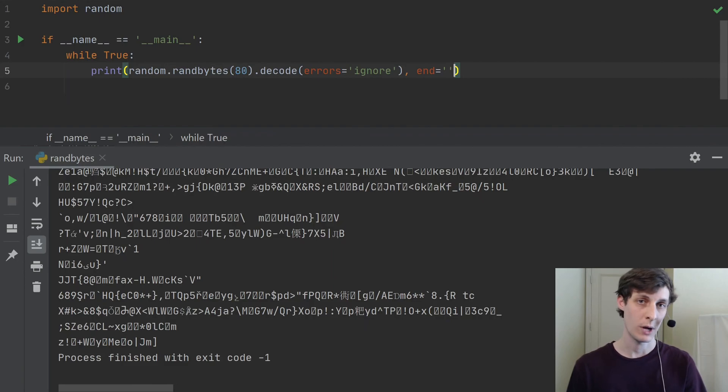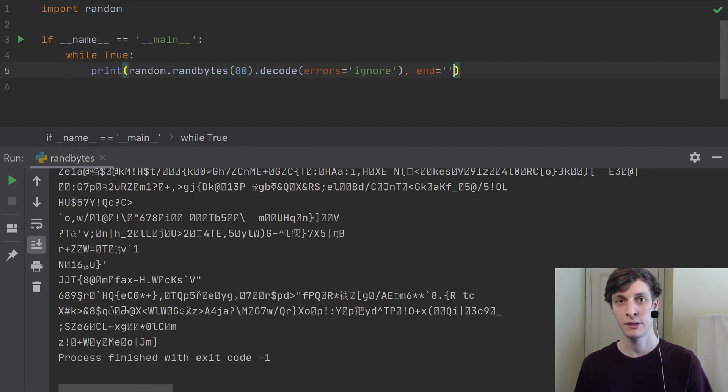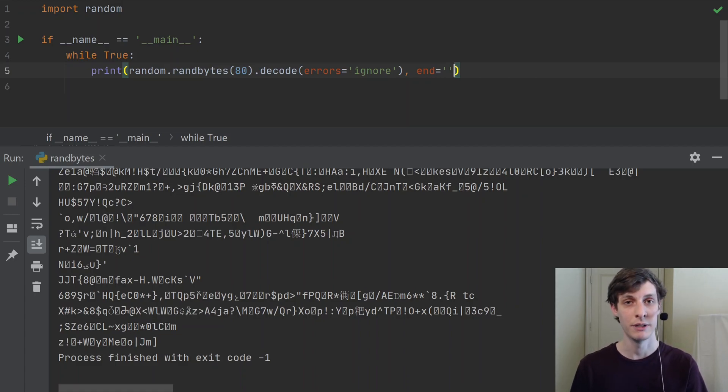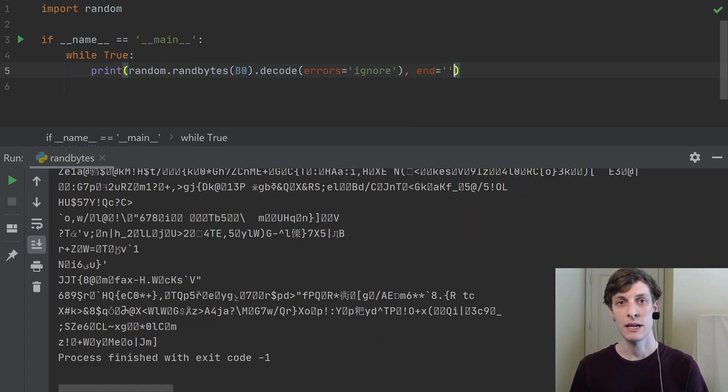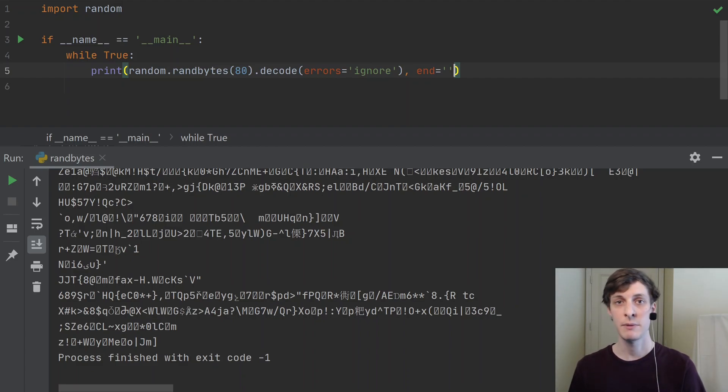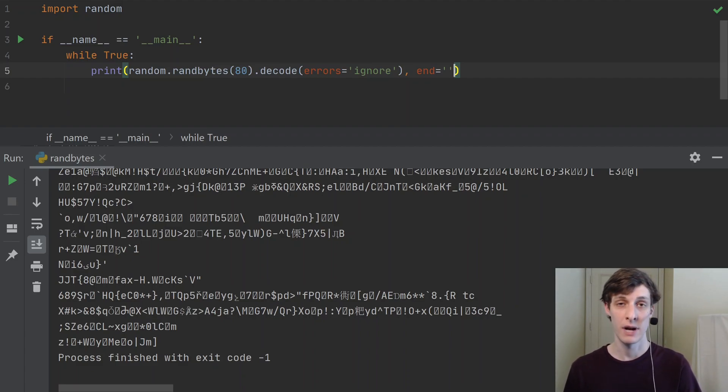Hey, thanks for watching. I hope you enjoyed this little exercise on generating random bytes and printing garbage to the terminal. I know I had a little bit of fun. If you enjoyed it, don't forget to like, comment, and subscribe. Let me know if you come up with any other interesting things to do with random bytes.